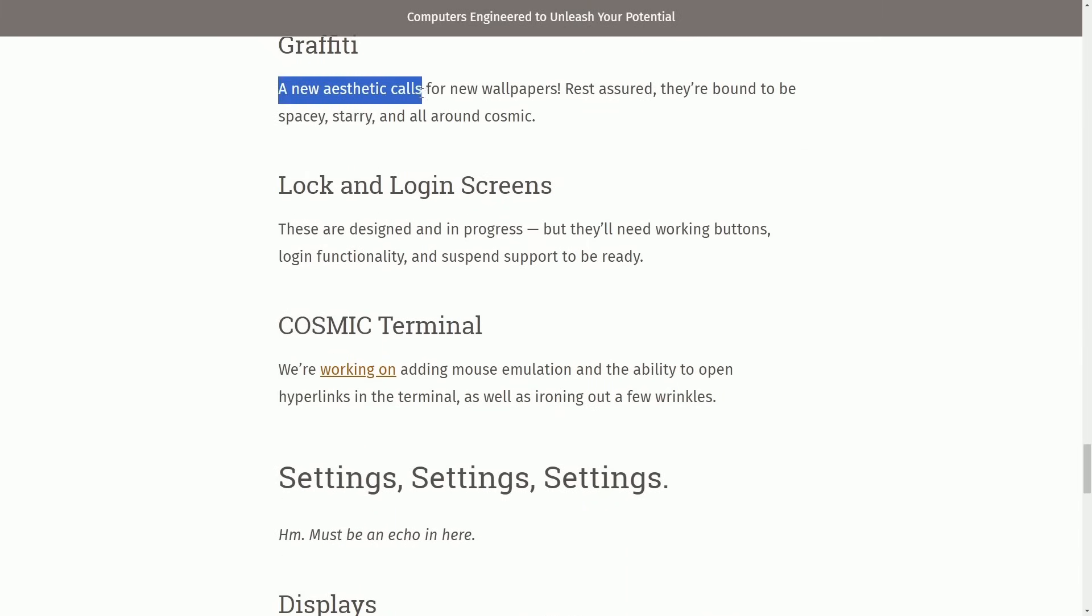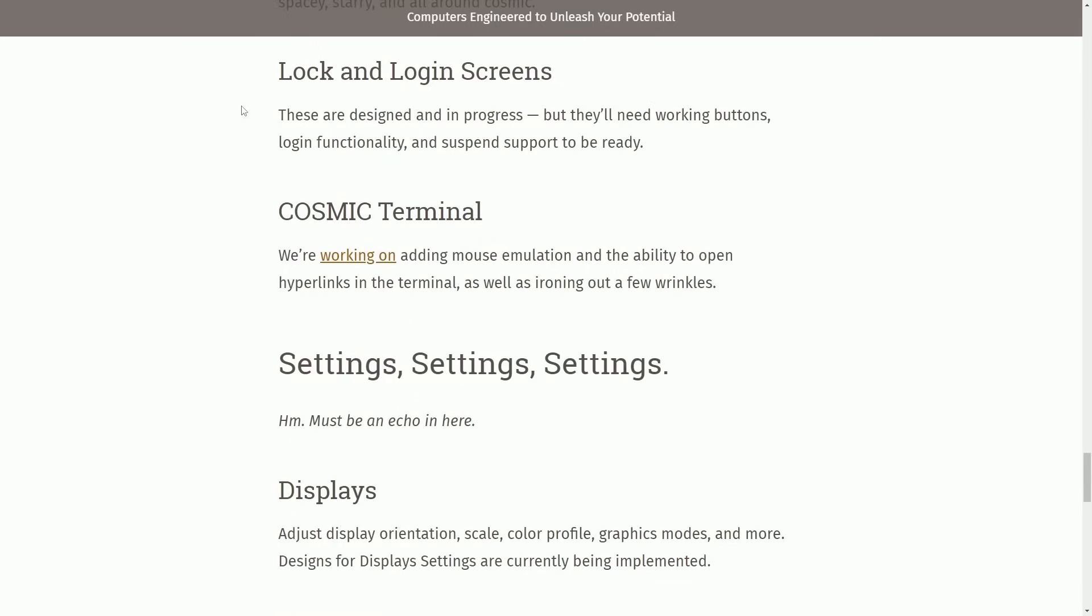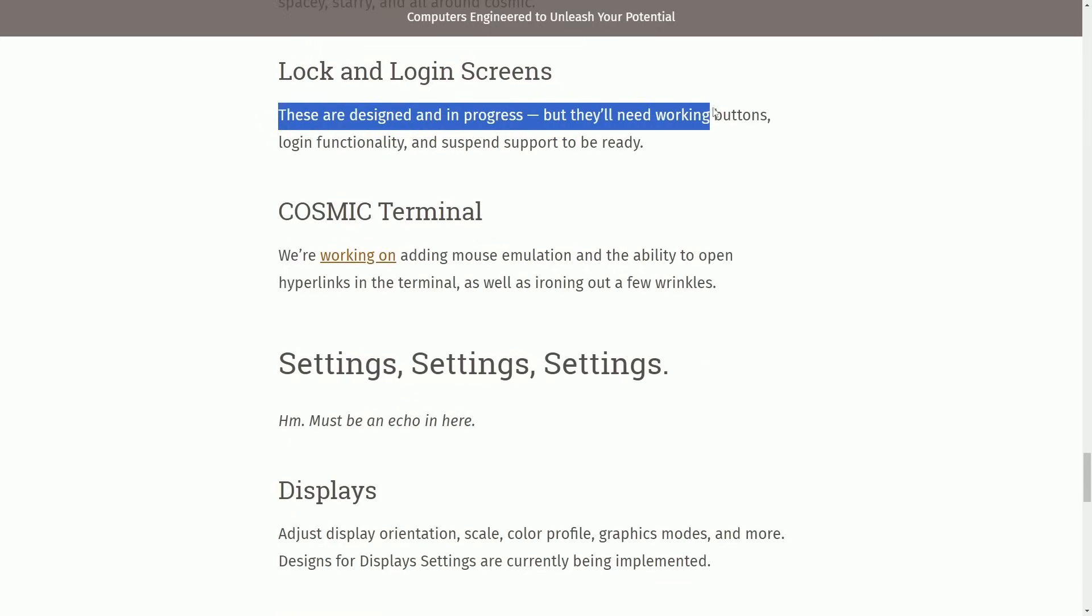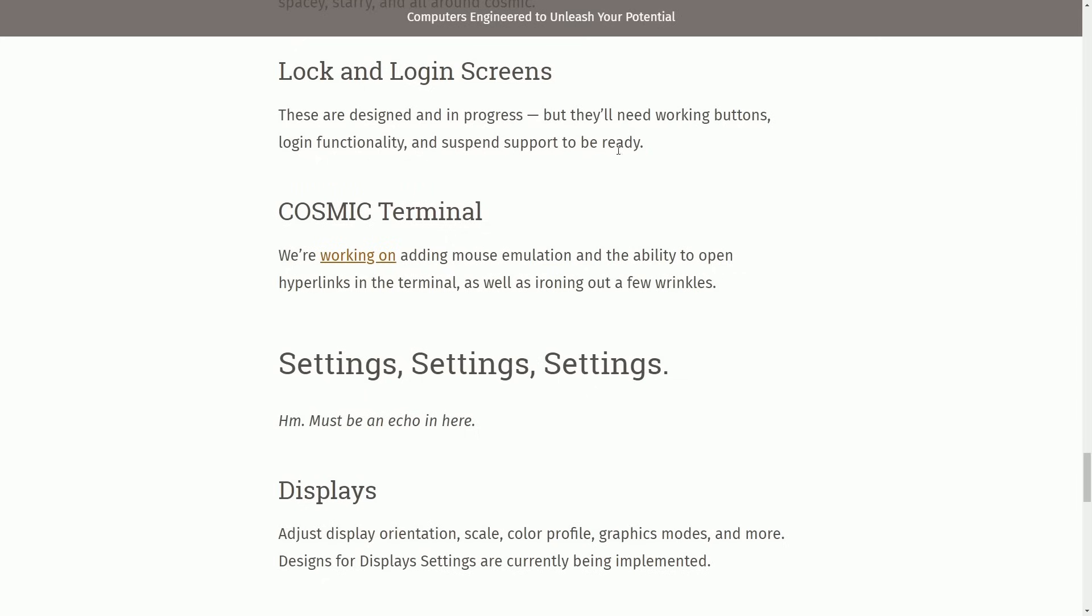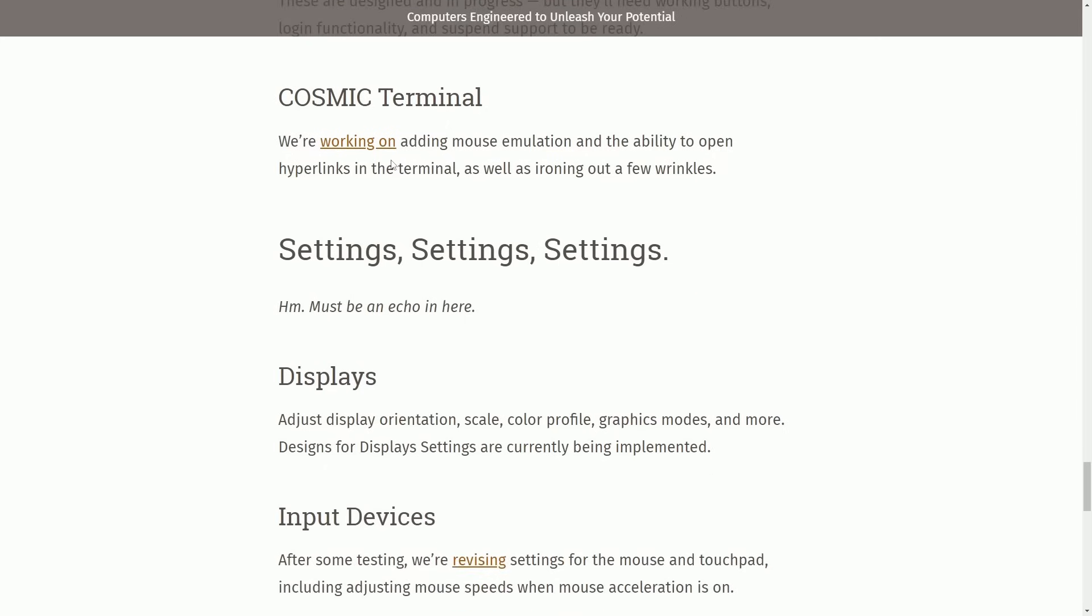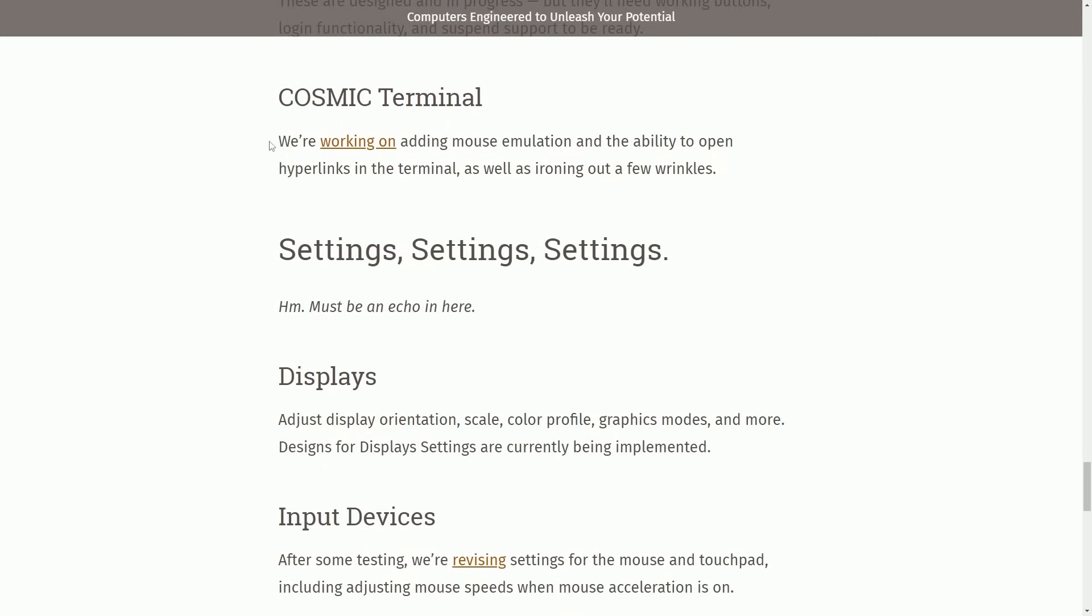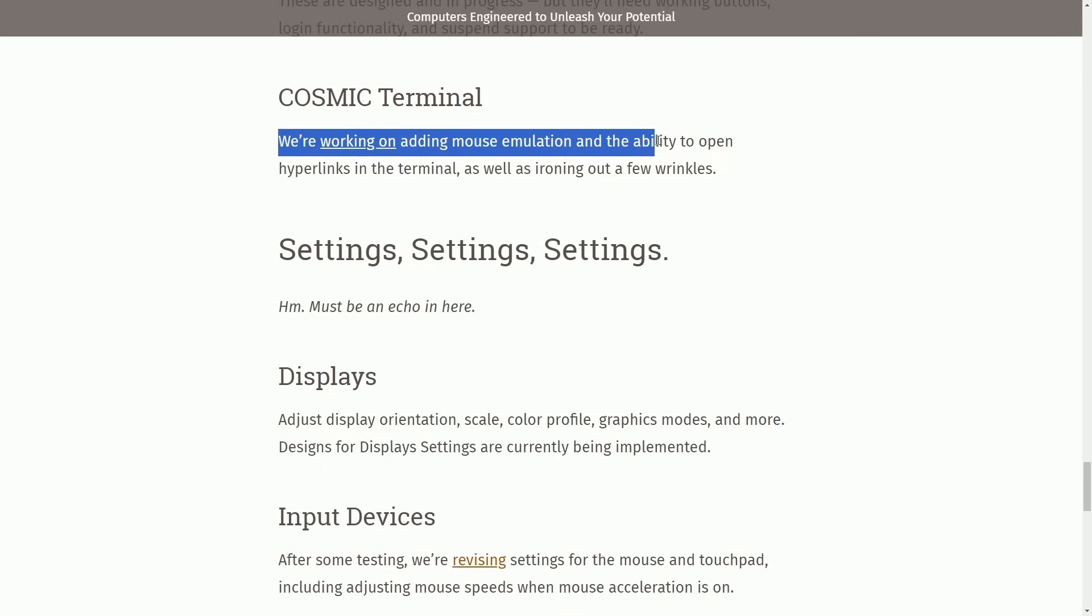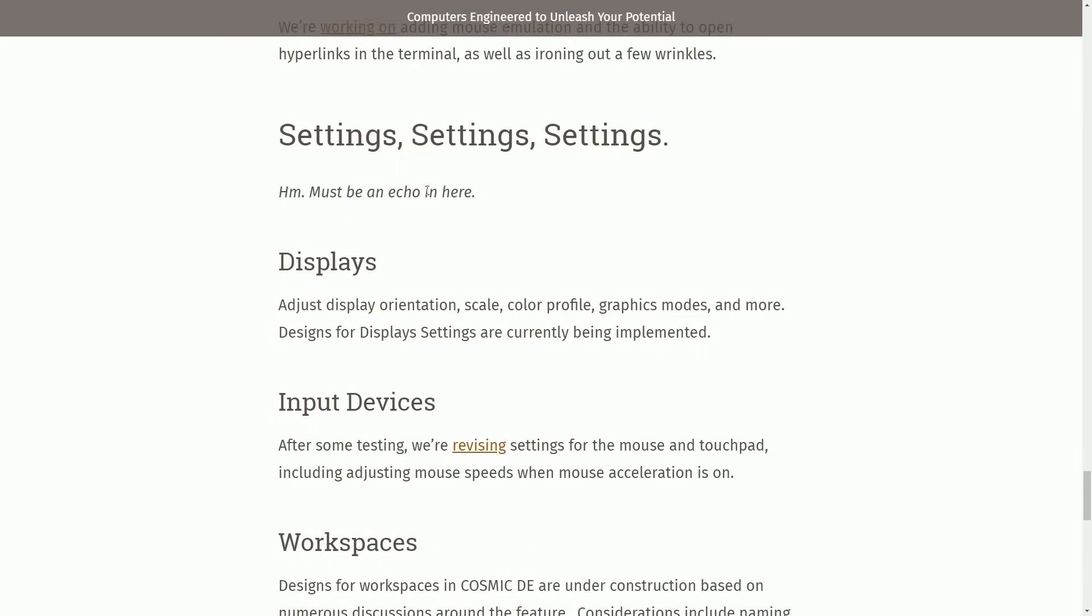Graffiti: A new aesthetic calls for new wallpapers. Rest assured they're bound to be spacey, starry, and all around Cosmic. Lock and login screens are designed and in progress, but they'll need working buttons, login functionality, and suspend support to be ready. Cosmic Terminal, as we've checked out before, they're still working on adding mouse emulation and the ability to open hyperlinks in the terminal, as well as just ironing out a few wrinkles.